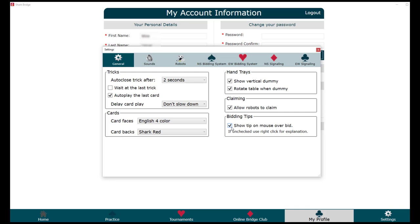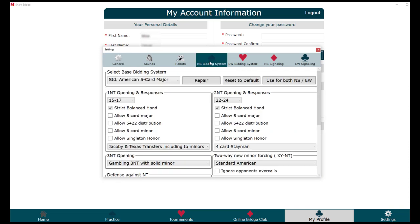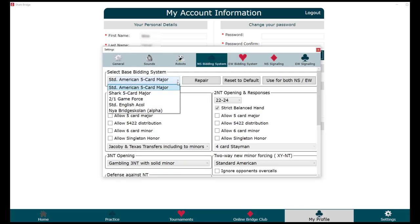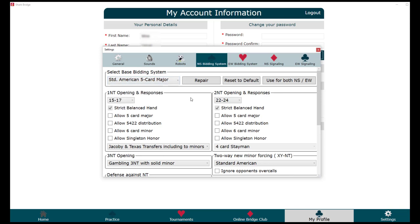You can also see how your bids will be interpreted by the robot. The next thing you can do is customize your bidding system and your signaling system. Here you can choose whether you play five card major or two over one, and whether you allow five card majors to be present when you bid one no trump.